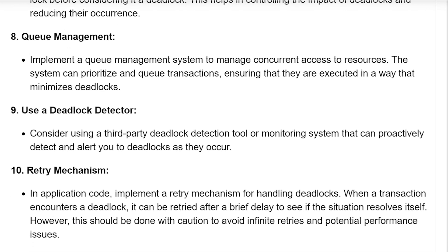Queue management: implement a queue management system to manage concurrent access to resources. The system can prioritize queued transactions, ensuring that they are executed in a way that minimizes deadlocks.